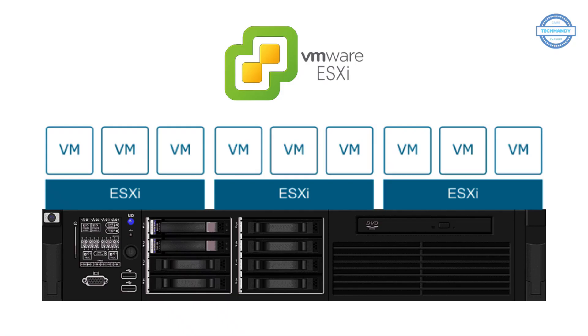VMware ESXi, also called VMware ESXi Server, is a bare-metal hypervisor developed by VMware. ESXi is one of the primary components in the VMware infrastructure software suite.